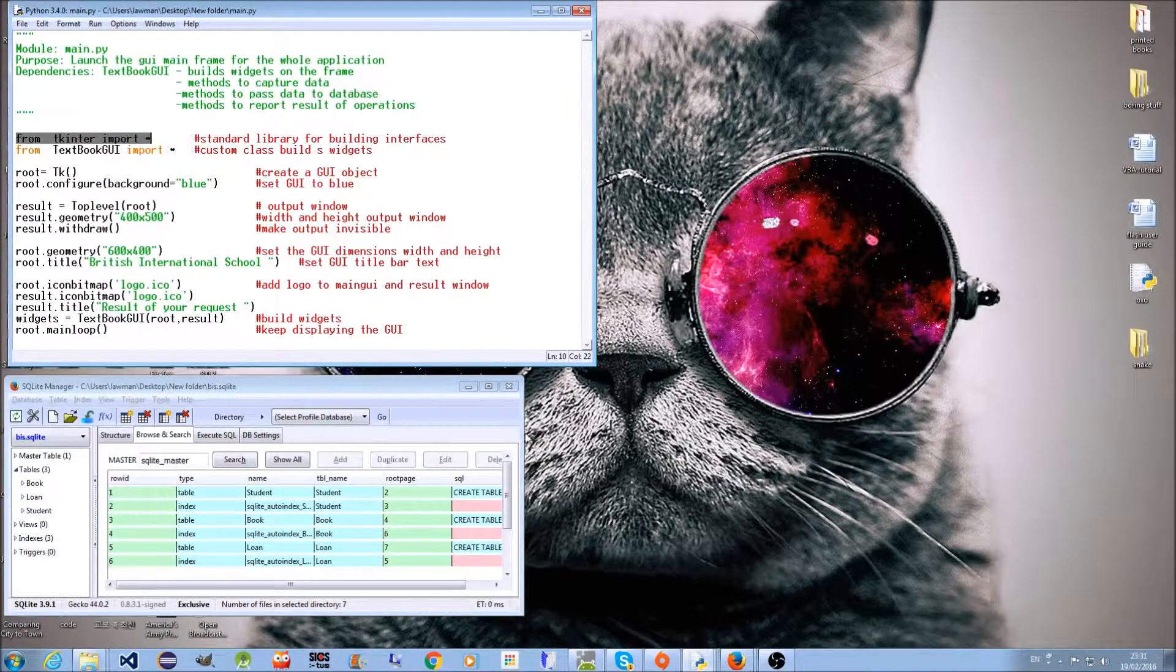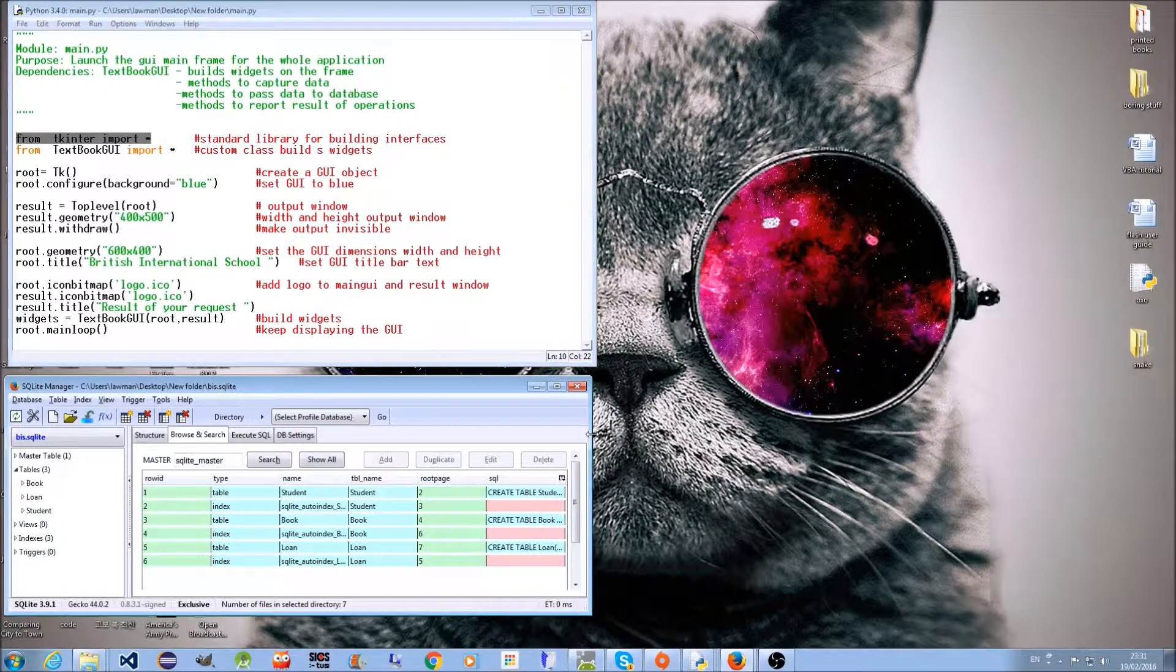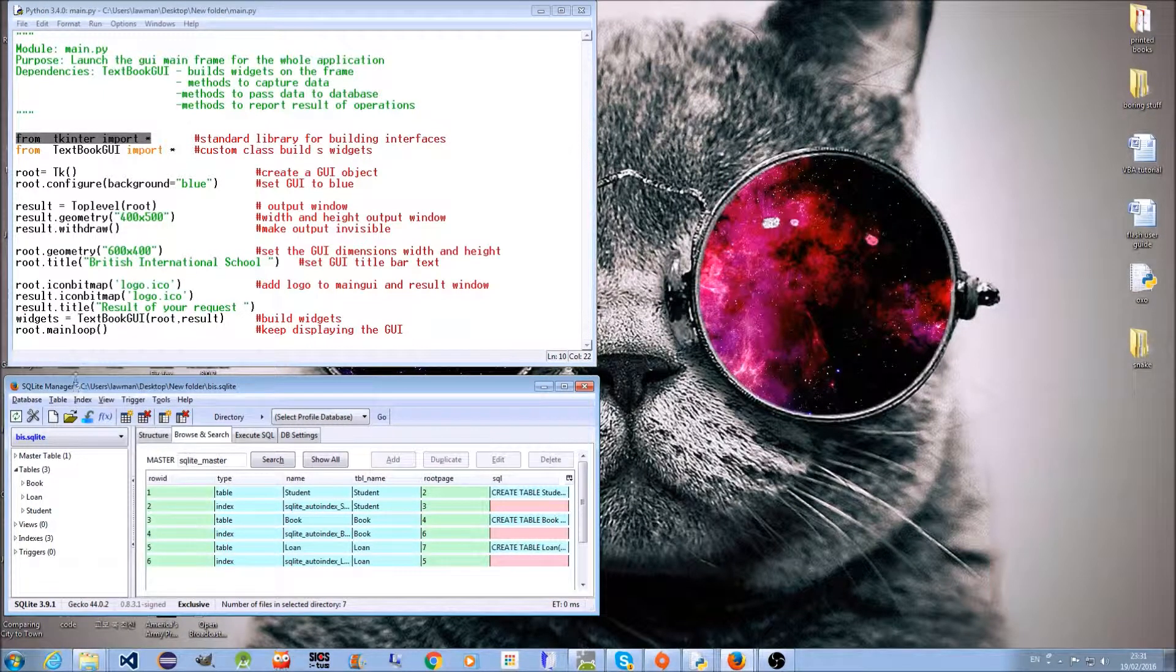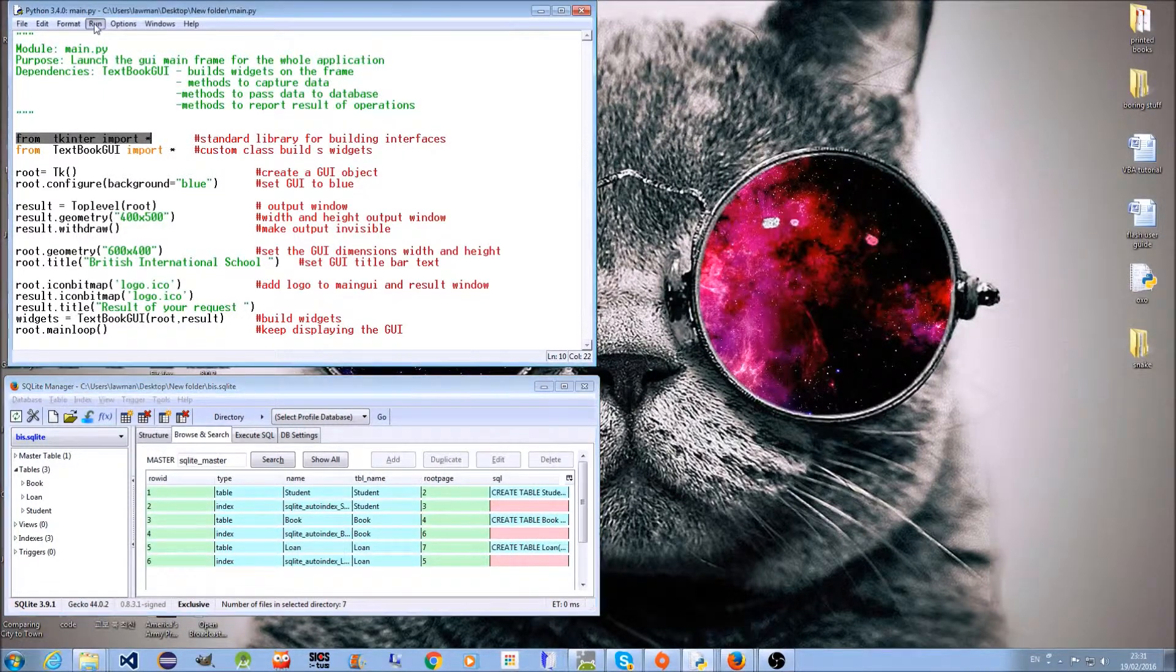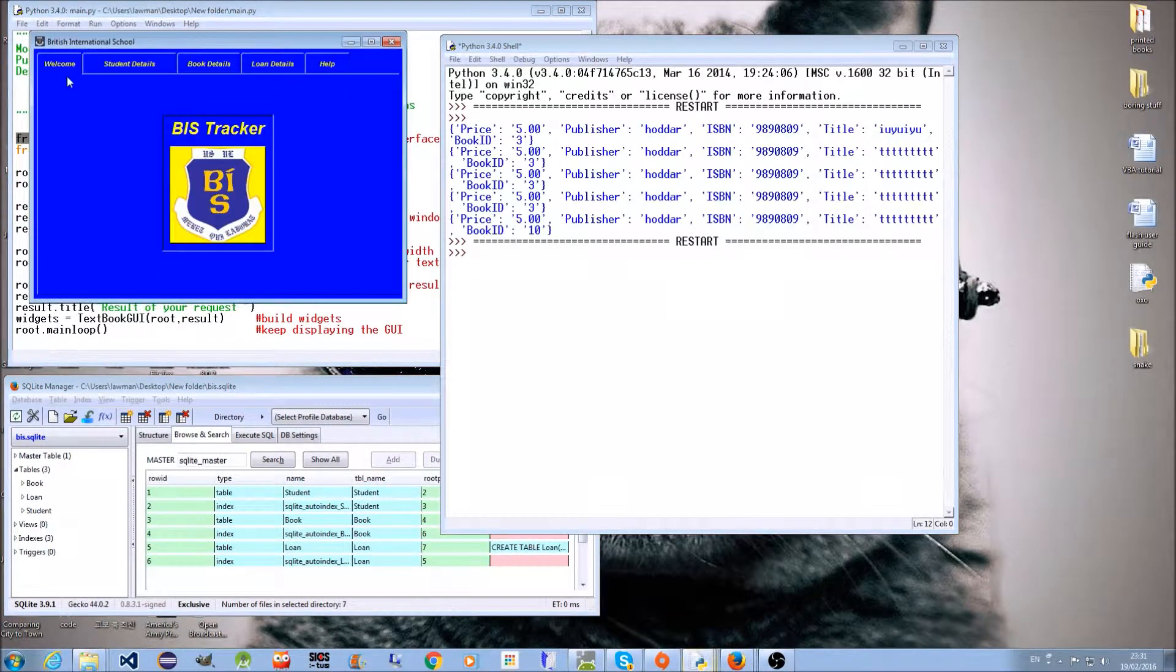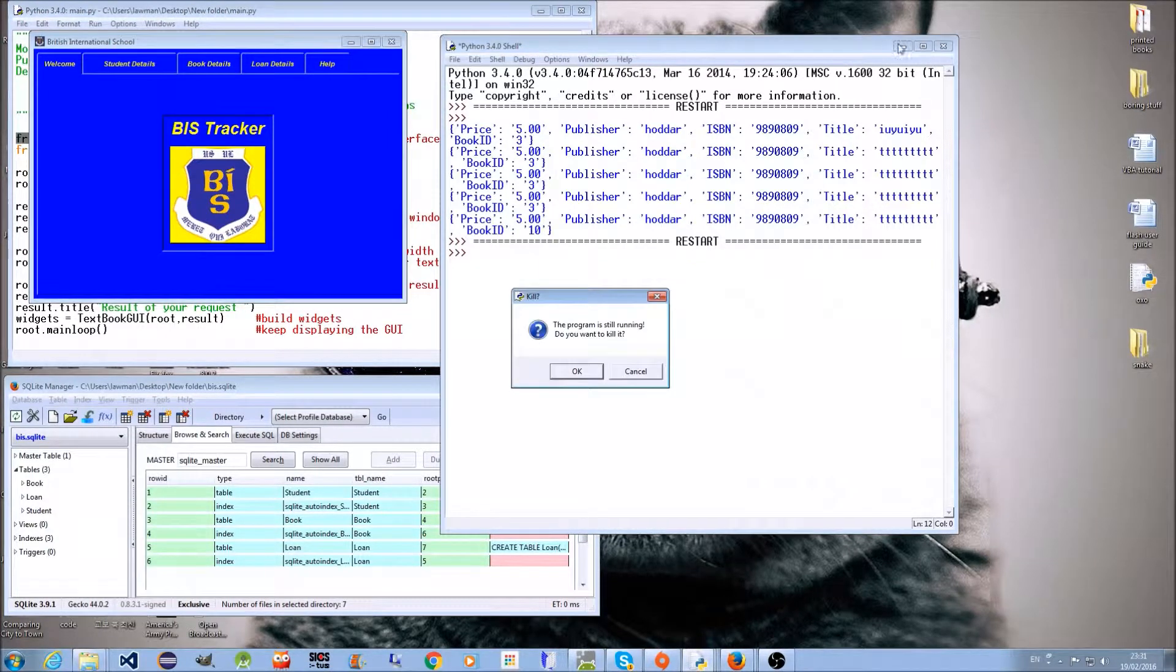I'm just going to run the program. You can see...